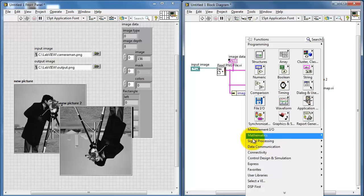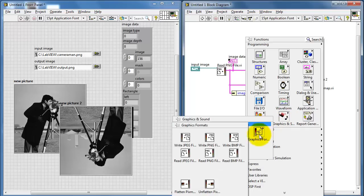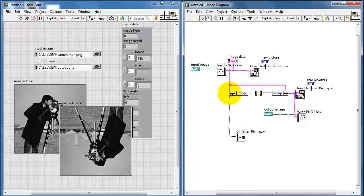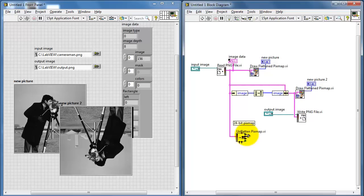It's also possible to treat the images as a two-dimensional array. I'll start with a sub-VI called Unflatten Pixmap. The pink cluster wire that we've been looking at is technically referred to as a pixmap. We see a number of outputs: mask, colors, and pixmaps of various bit dimensions ranging all the way up to 24 bits.